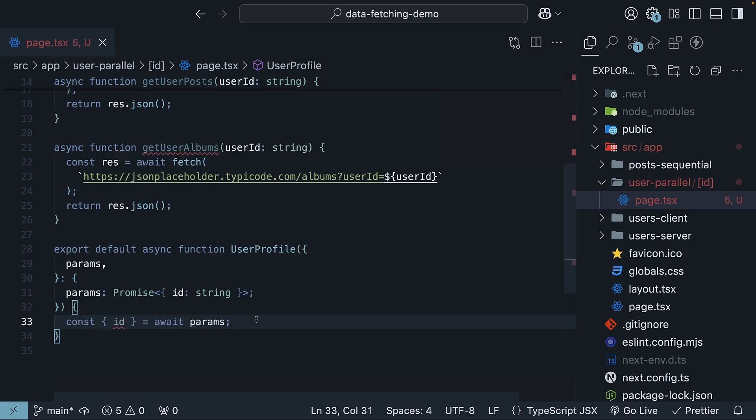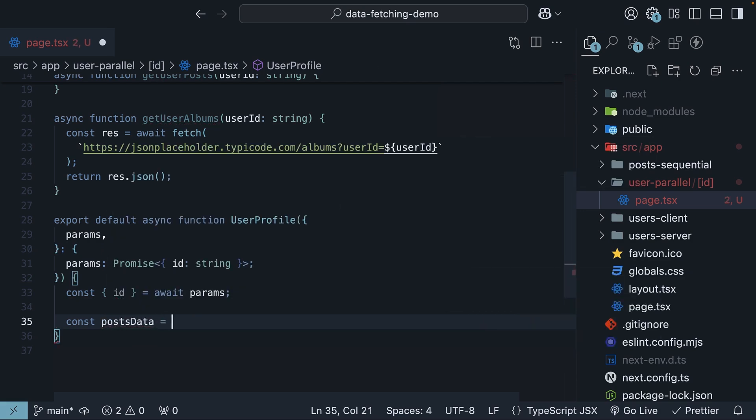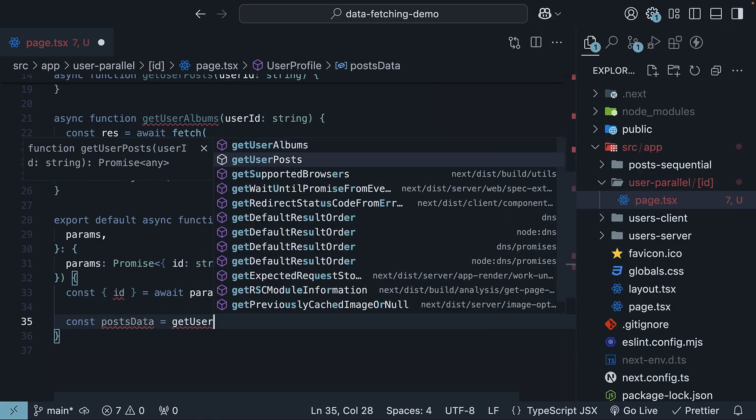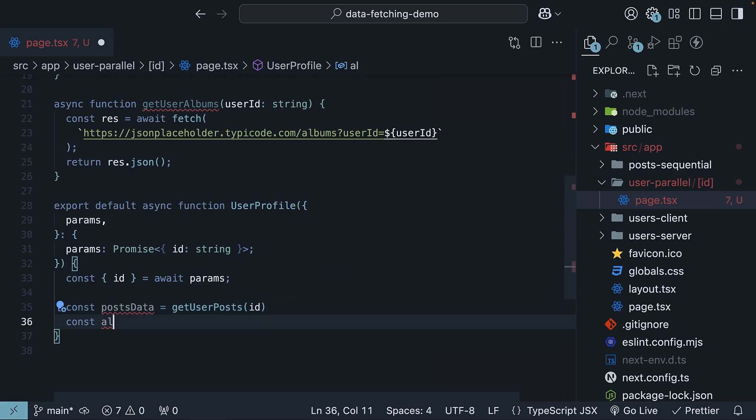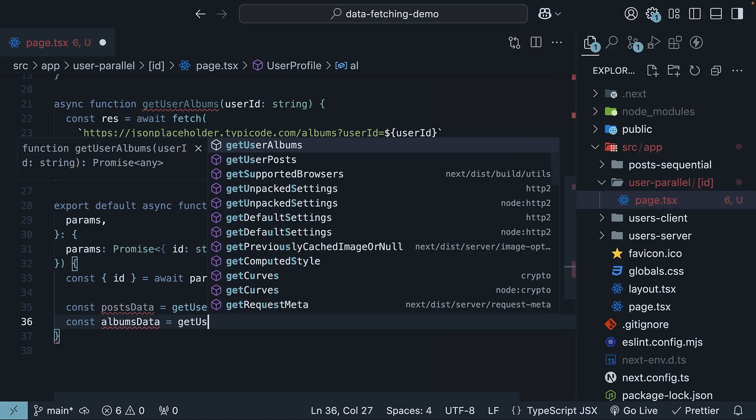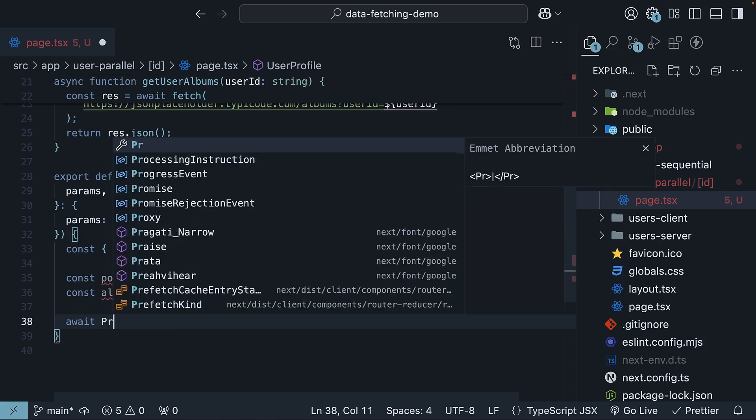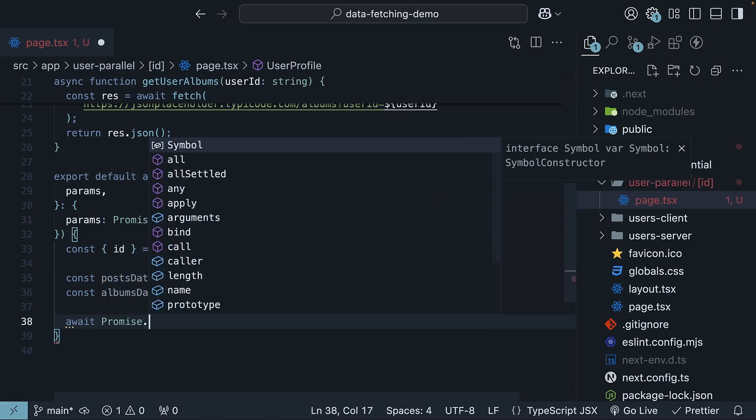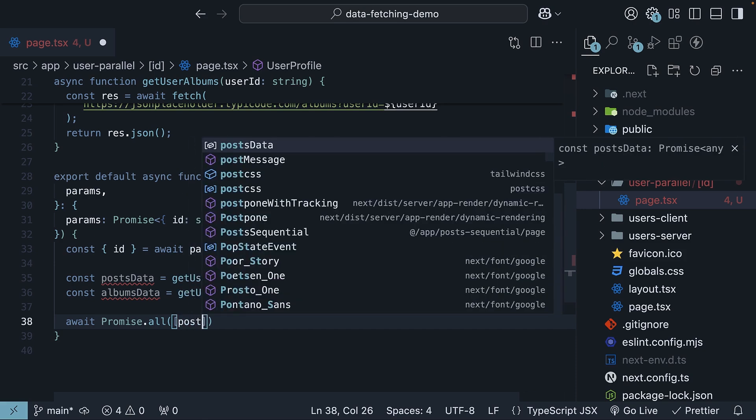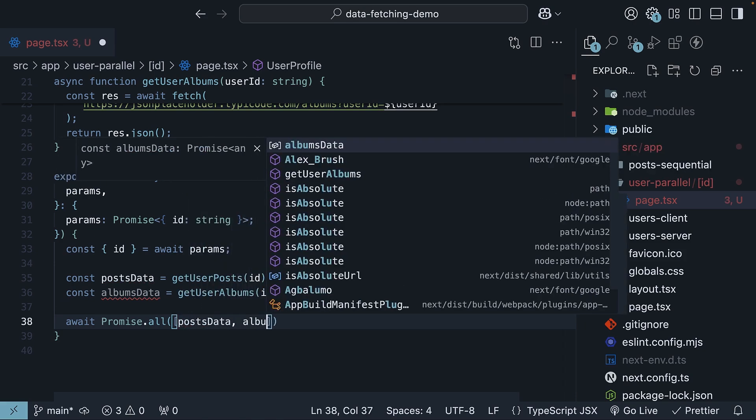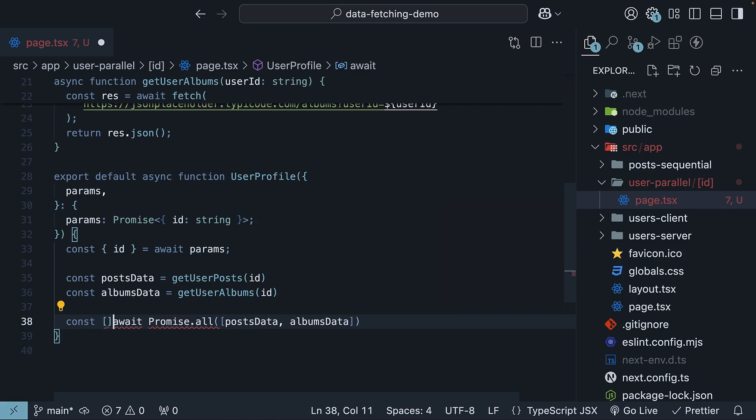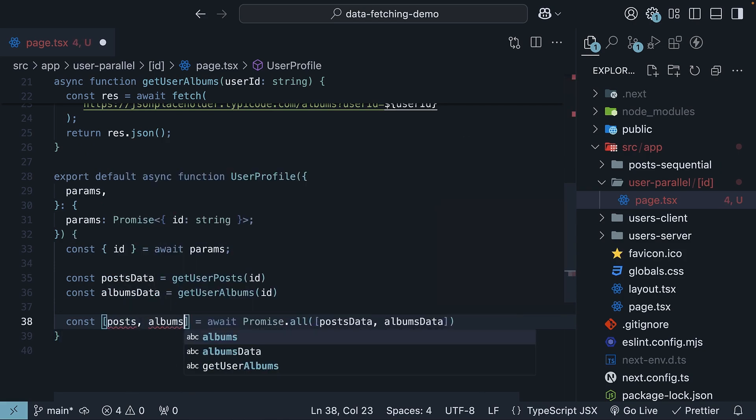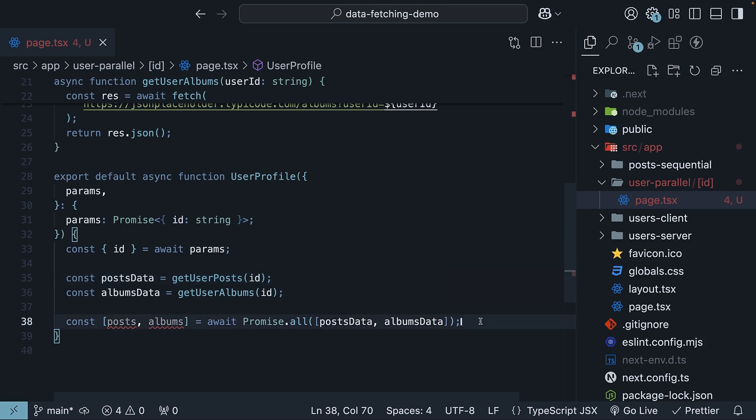Now we will initiate both data fetching requests in parallel using promise.all. So const posts data is equal to getUserPosts passing in ID. Similarly, const albums data is equal to getUserAlbums passing in ID. We then call await promise.all. We specify an array of posts data and albums data. We assign it to posts and albums. Due to the nature of async and await, an awaited request inside the component will block any requests below it. This is why we initiated both requests before awaiting any of them.